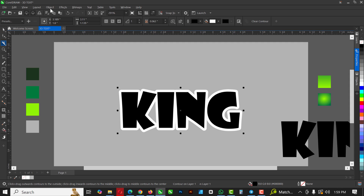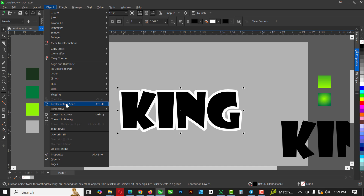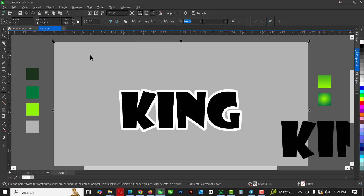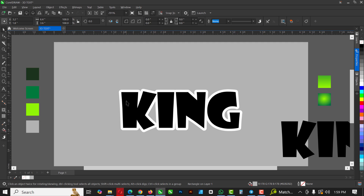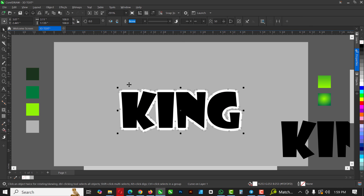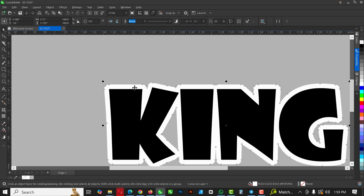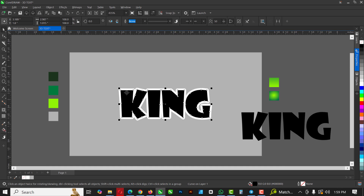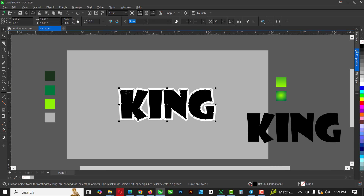Once done, immediately go back to your Selection tool. Then go to Objects and click on Break Contour Apart — the shortcut is Ctrl+K. It's going to break them apart. You can see that if I drag this out I have my broken contour and the first one separated.